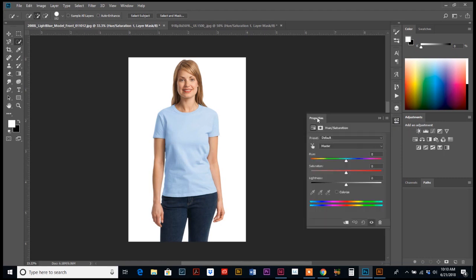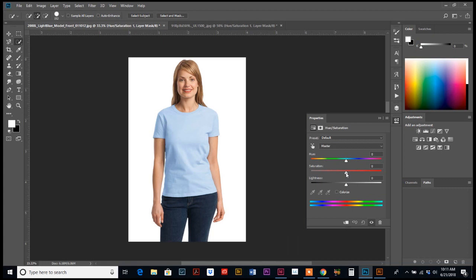So let's go back to the properties panel that popped up, and you can see in this panel we have the ability to change the hue, which is the color, the saturation, which is how do I explain saturation, like the brightness of the color.